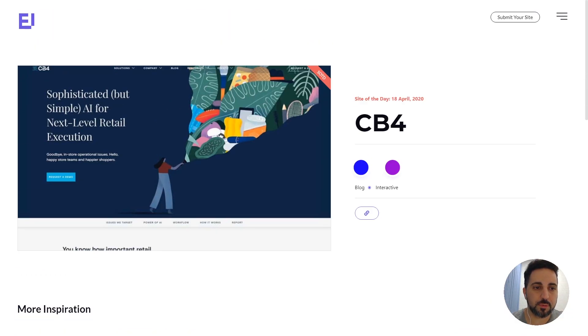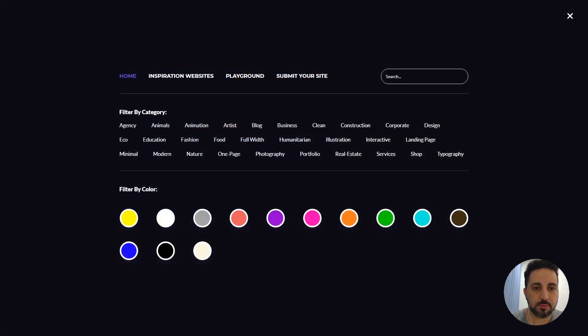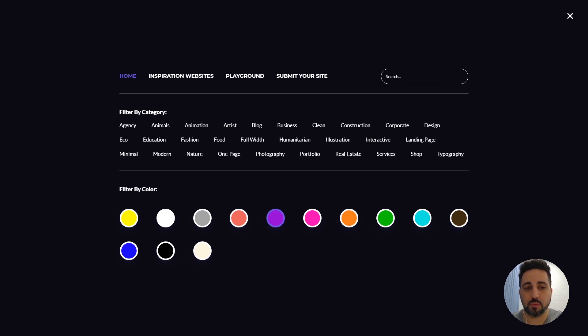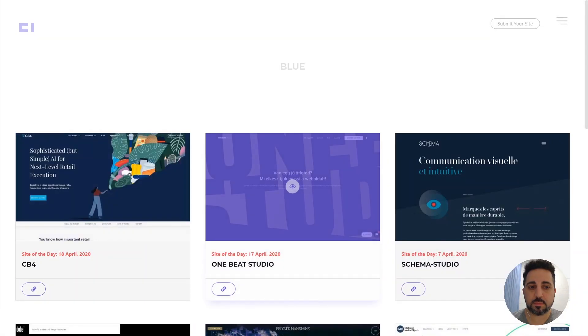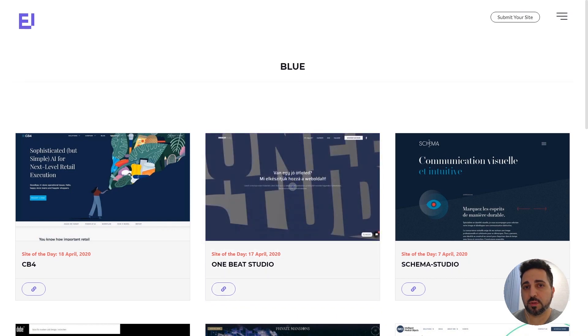You can also filter it by categories or specific colors. And also you can send your own websites if you want to put them in here.